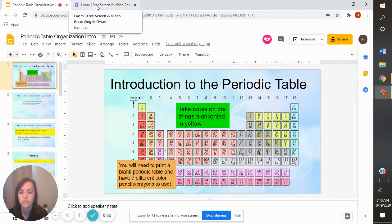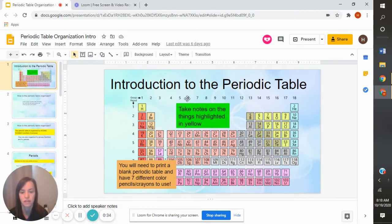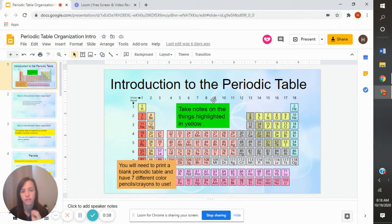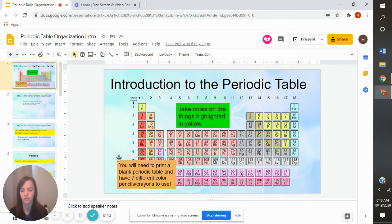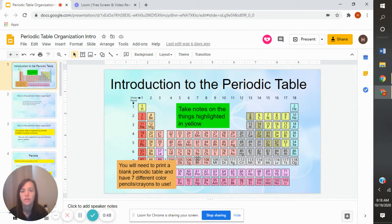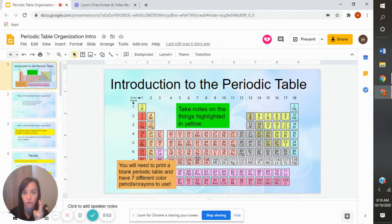Two things to notice: the first thing is it says to take notes on the highlighted things in yellow. So please don't copy everything down on the slides — I tried to shorten it for you. The next thing says you'll need to print a blank periodic table and have seven different colored pencils or crayons to use. Right now you need to pause the video and make sure that you have your notes, a printed copy of the periodic table, and colored pencils or crayons.